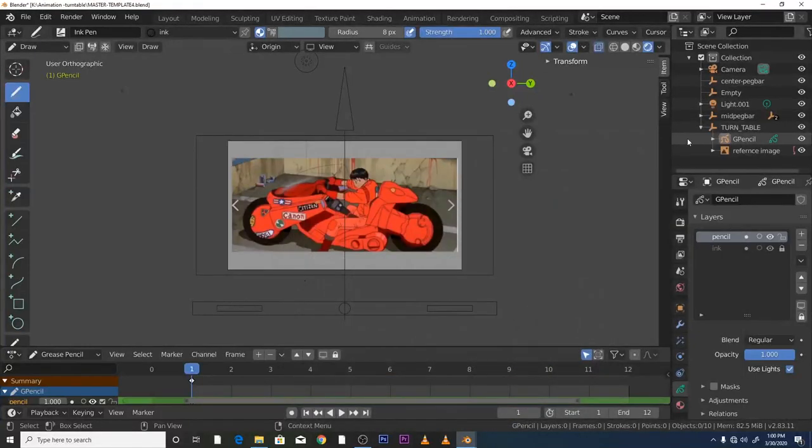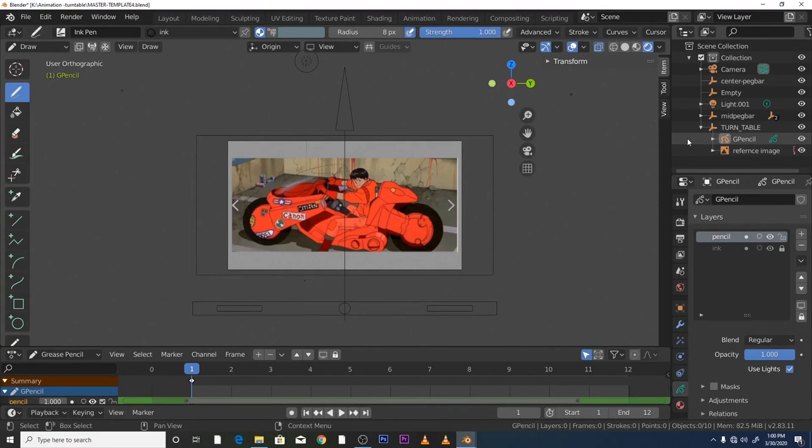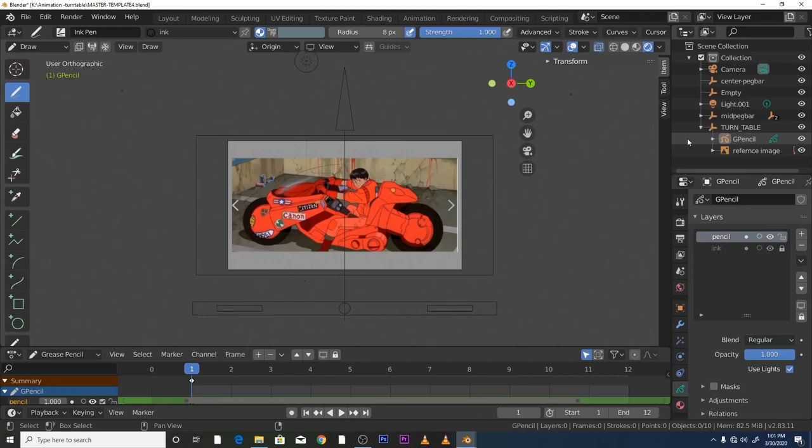What's up everyone, it's just a quick one - a hotkey tutorial. Basically, say for example you wanted to rotate your canvas. The way to rotate your canvas for getting those difficult angles either when you're sketching or when you're inking is by pressing the shift key.